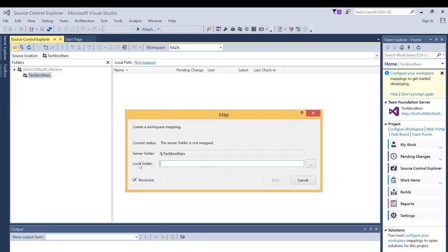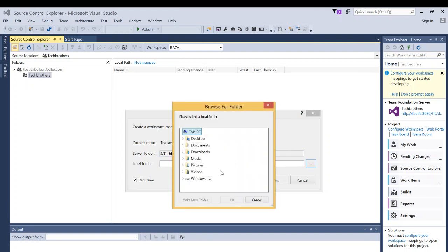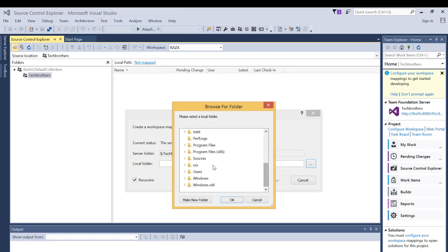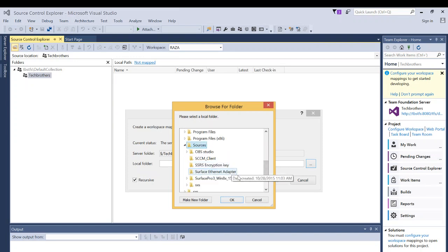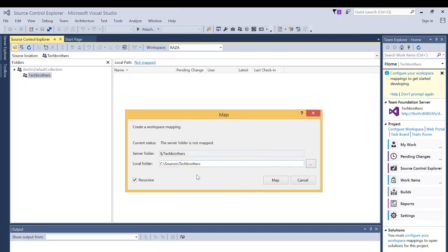And now it's asking your local folder where you want to save the Tech Brothers team solutions. So I'm going to give a local path. In my case, I'm going to provide the local path and click OK under sources.